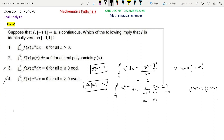Now look at Options 1 and 2. Clearly, if Option 1 is true — that is, ∫₋₁¹ f(x)·xⁿ dx = 0 for all n ≥ 0 implies f ≡ 0 — then Option 2 will also be correct, because Option 2 says ∫₋₁¹ f(x)·p(x) dx = 0 for all real polynomials p(x). We simply take p(x) = xⁿ, which gives us Option 1's condition. So Option 1 true implies Option 2 true. We will now prove Option 1 is true.